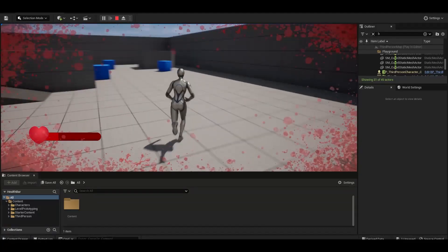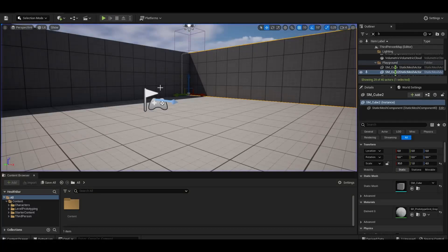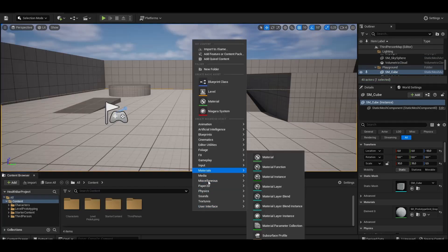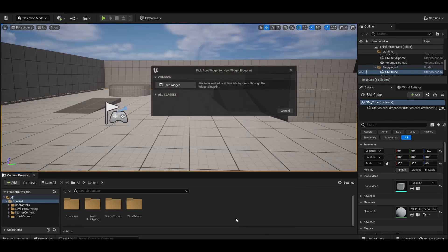In our first video, we will only do UI design. In the second video, our project will be finished.